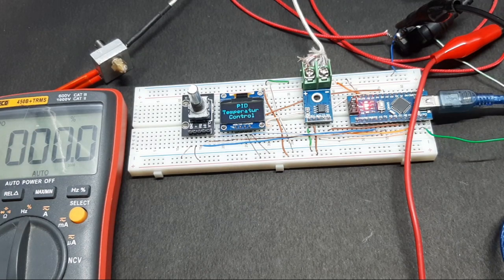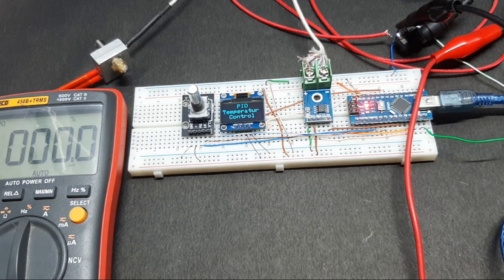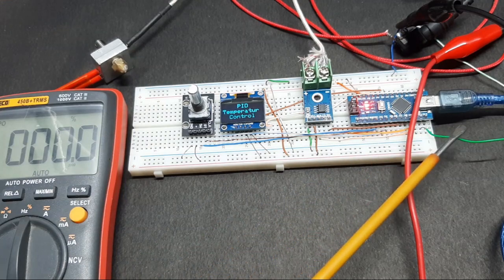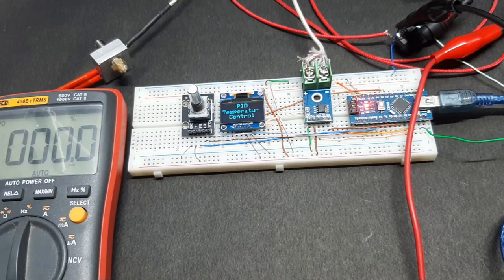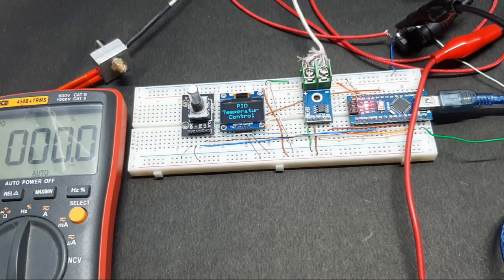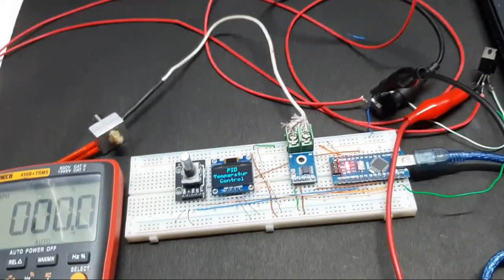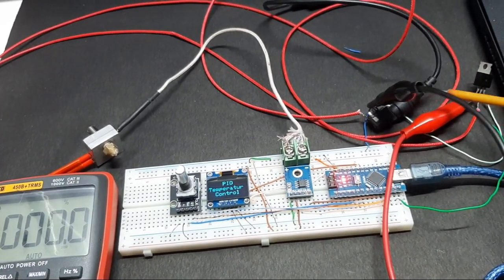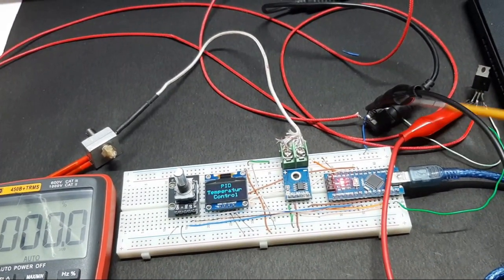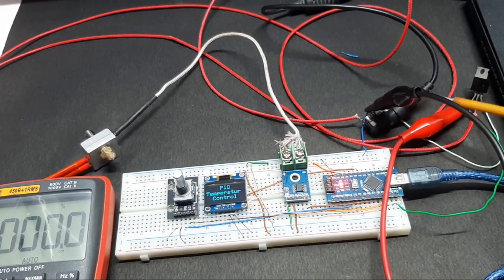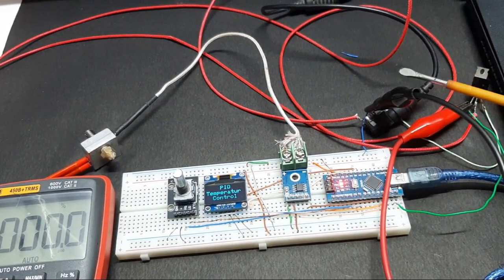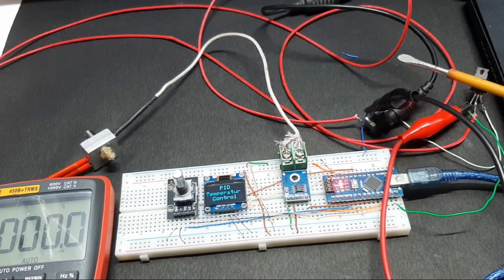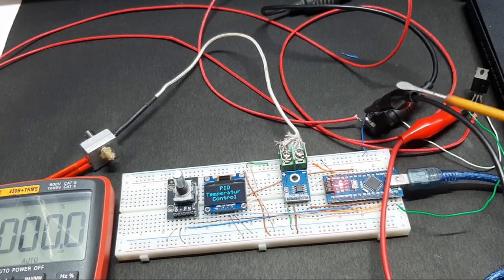I have set my multimeter to show the duty cycle of the output PWM signal that is provided by the Arduino. To power the circuit I have used this DC barrel jack right here with a power adapter.